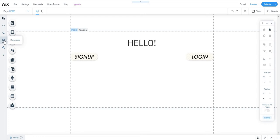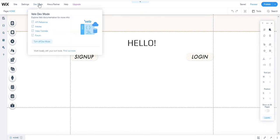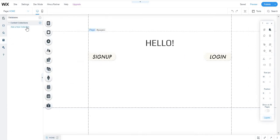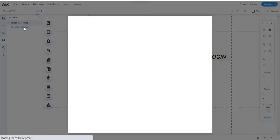I already did a video on how to do the sign-up form, and now we're actually going to connect the database to that sign-up form. Before doing that, we need to create a database. Go to the editor of the Wix website you're building, turn on developer mode - I already have it on - and go to the databases section. Now we're going to create a database especially for the members.